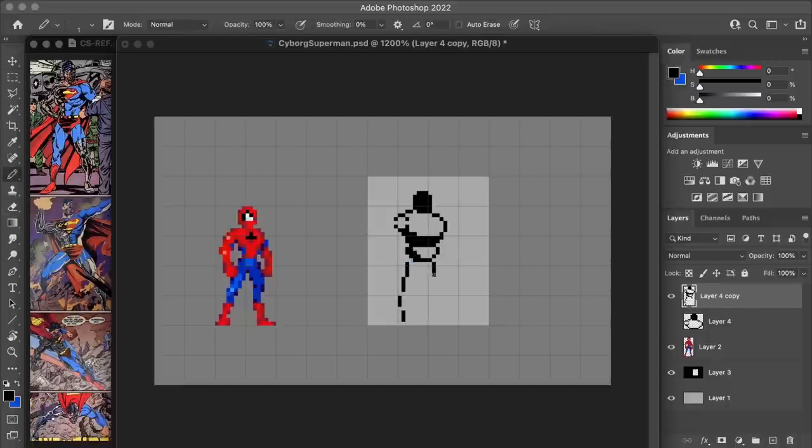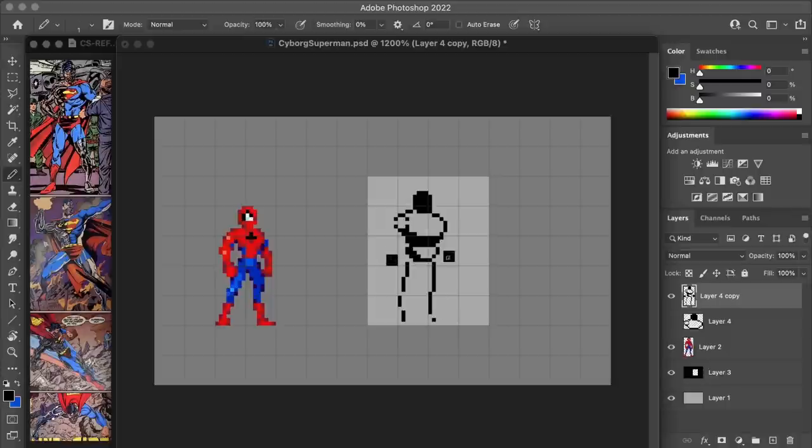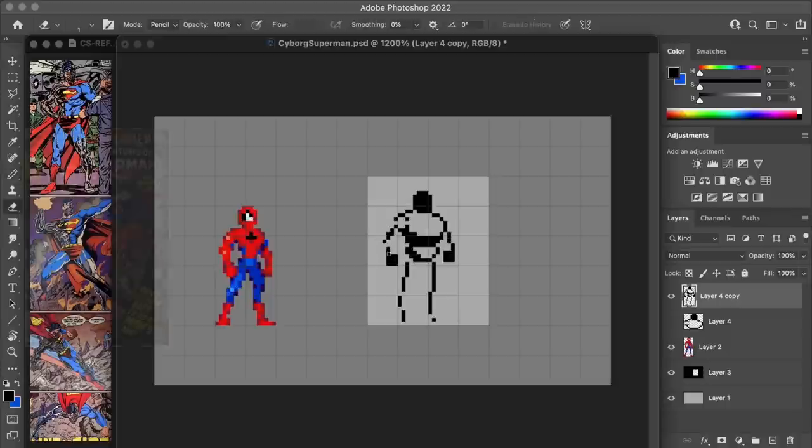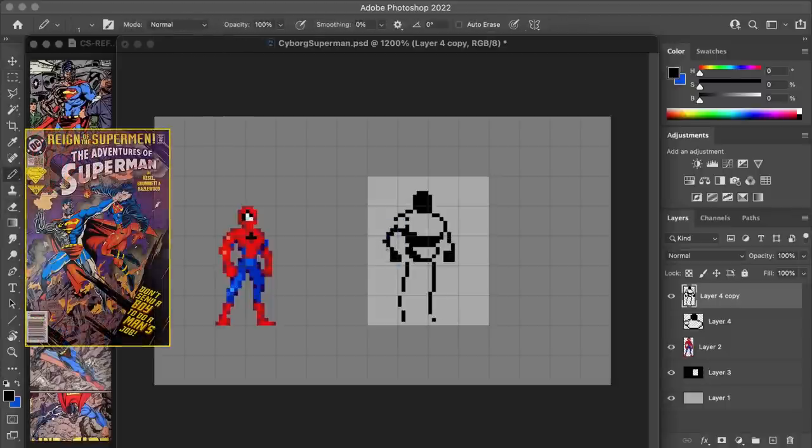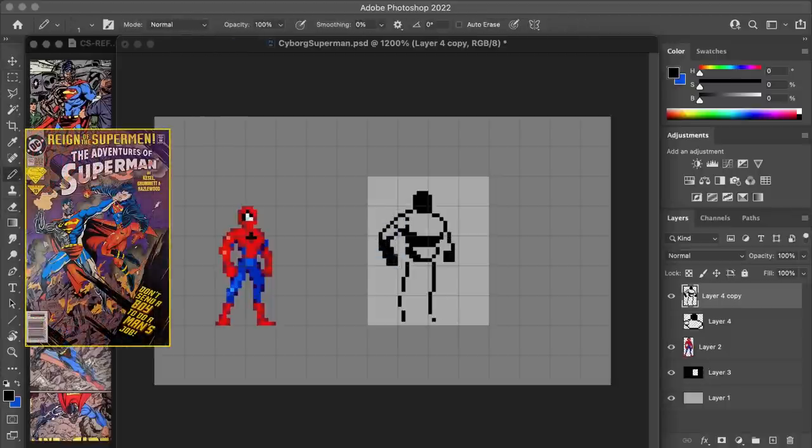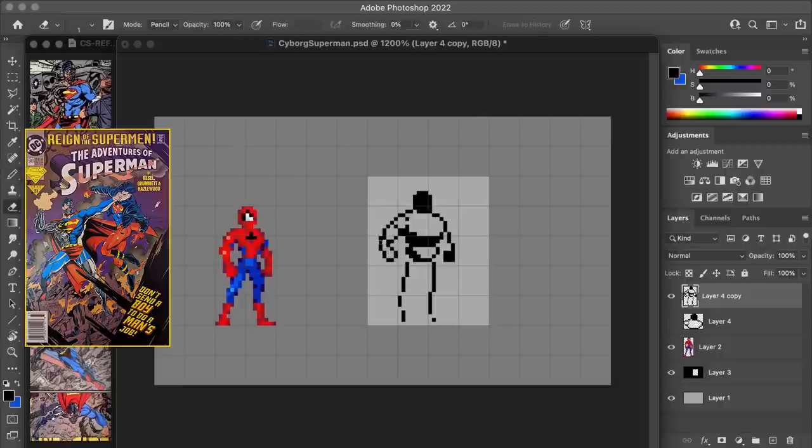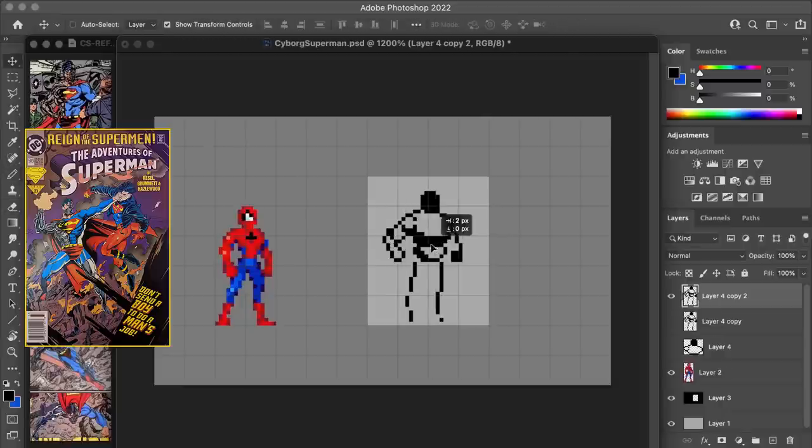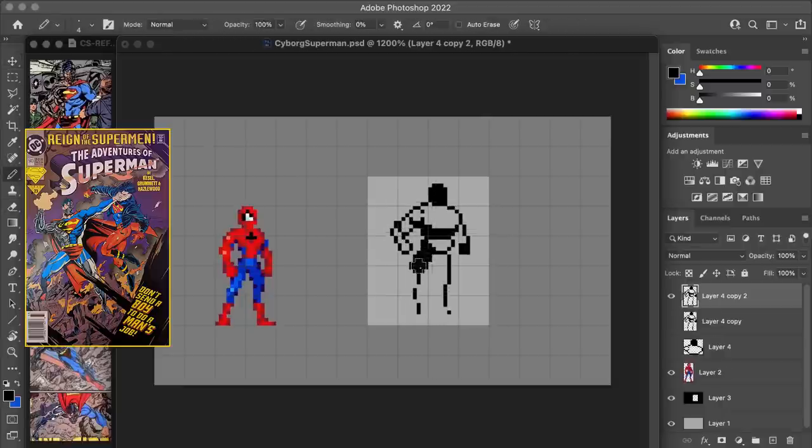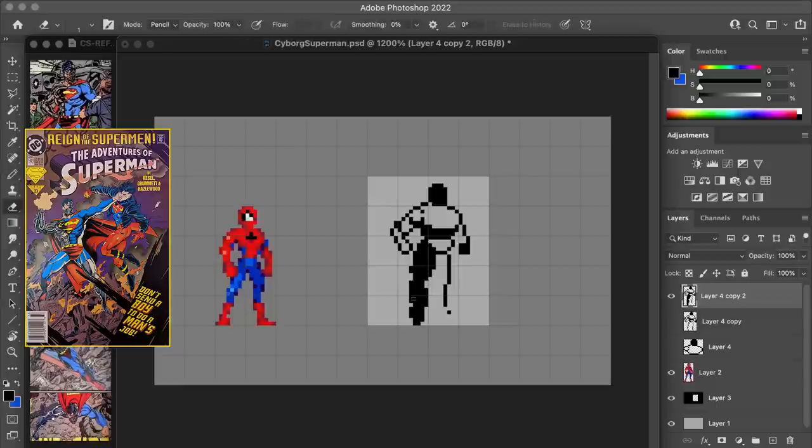The character I'm making here is a cyborg version of Superman who was introduced in comics during a 1993 story arc called Reign of the Superman. Of course it was in 1993 because this kind of design is such a 90s thing to have done, and I love it. I thought that he'd be a fun character to see in pixel form.